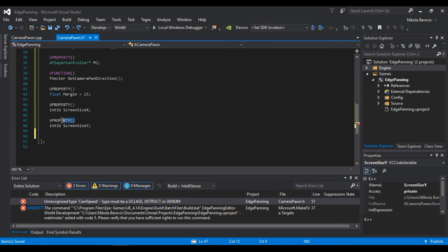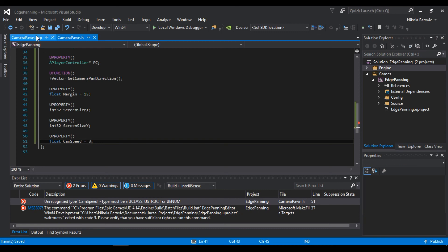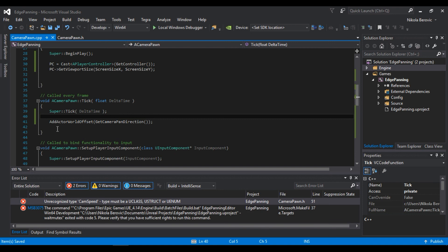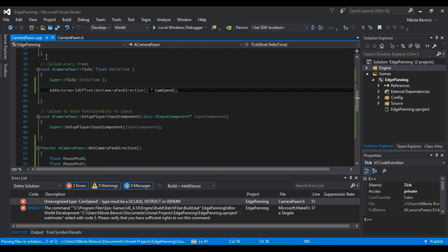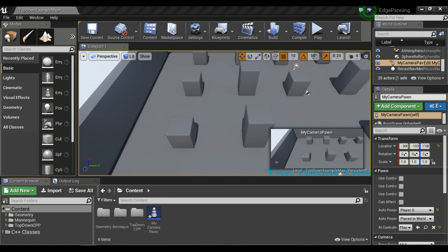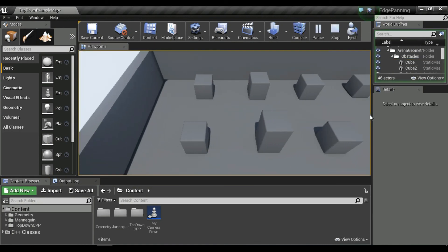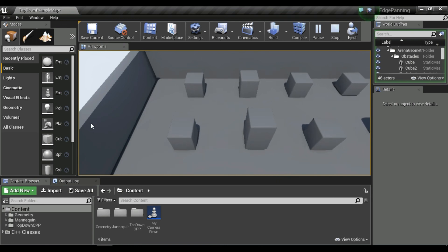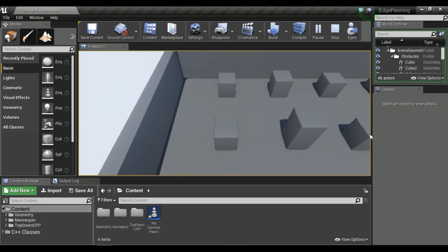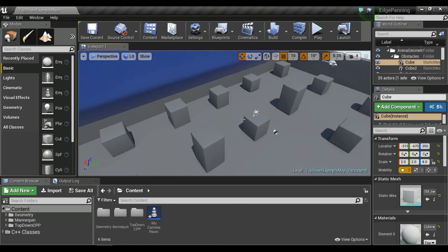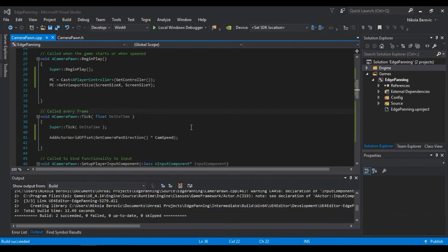In the .h file, add a UProperty float called CamSpeed and set it to 3. Back in the Tick function, multiply the result of GetCameraPanDirection by CamSpeed before passing it to AddActorWorldOffset. Build and test — everything works. You might tweak margin to around 50 and speed to around 5 for a better feel.